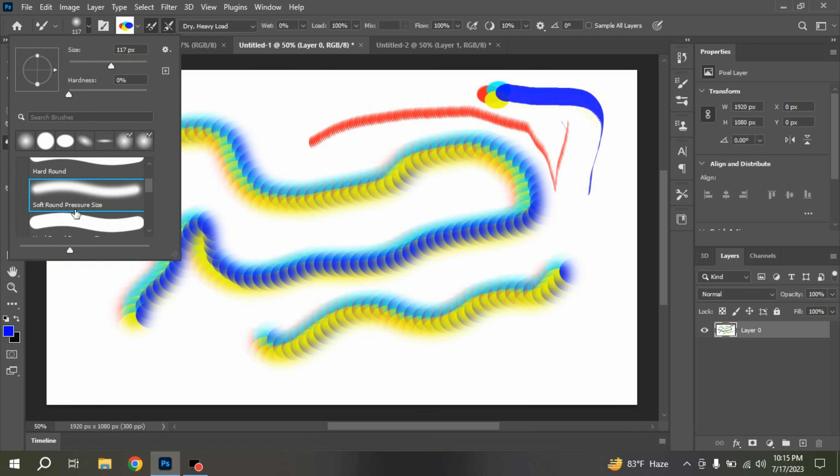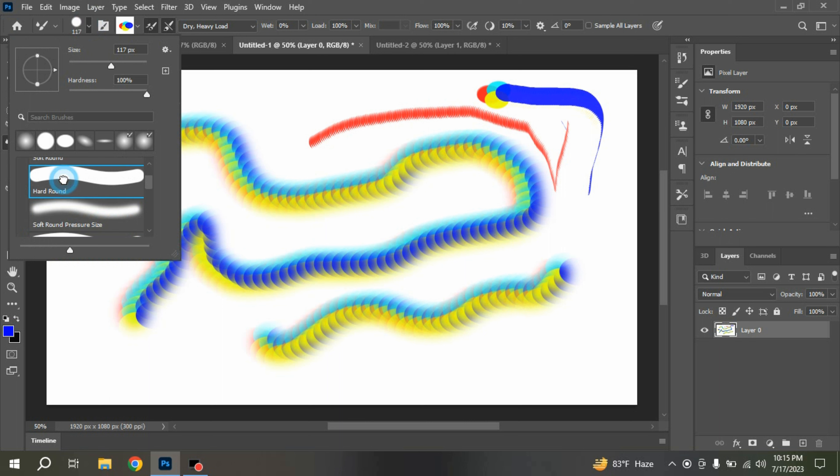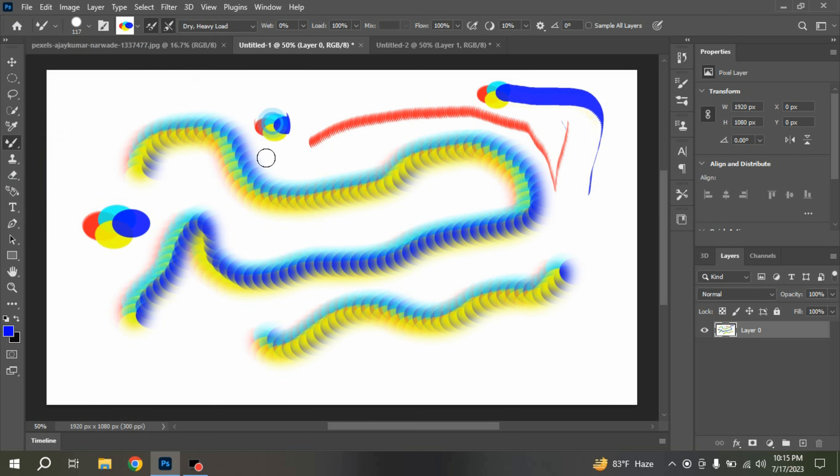You can try any type of brush. Hard round. Draw and see.